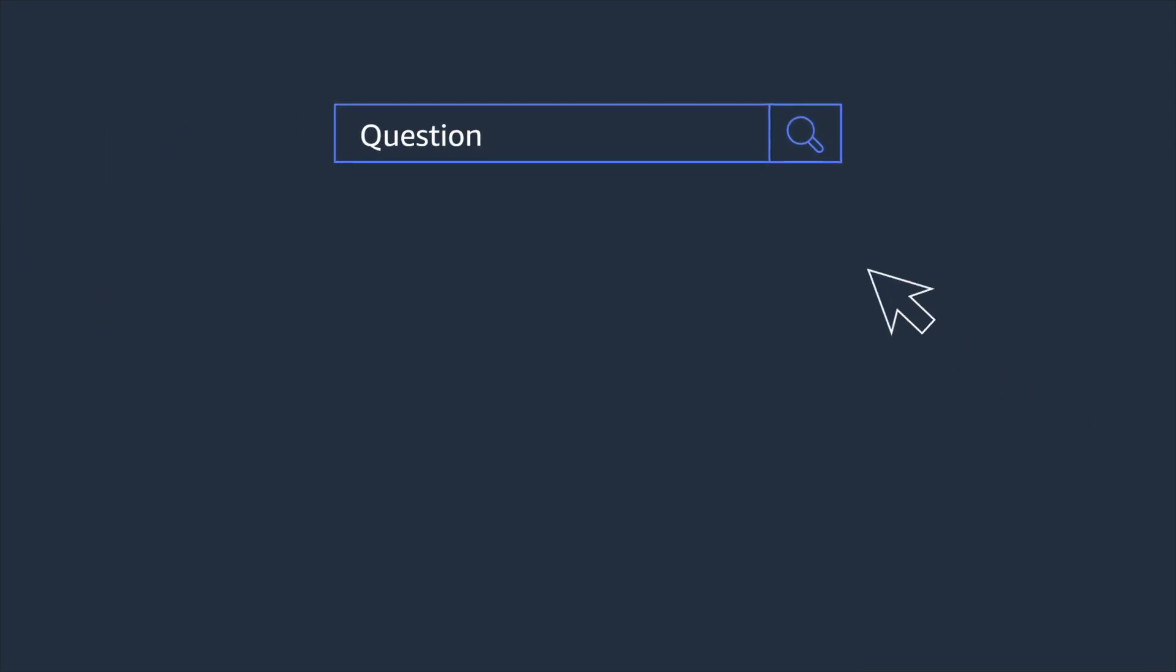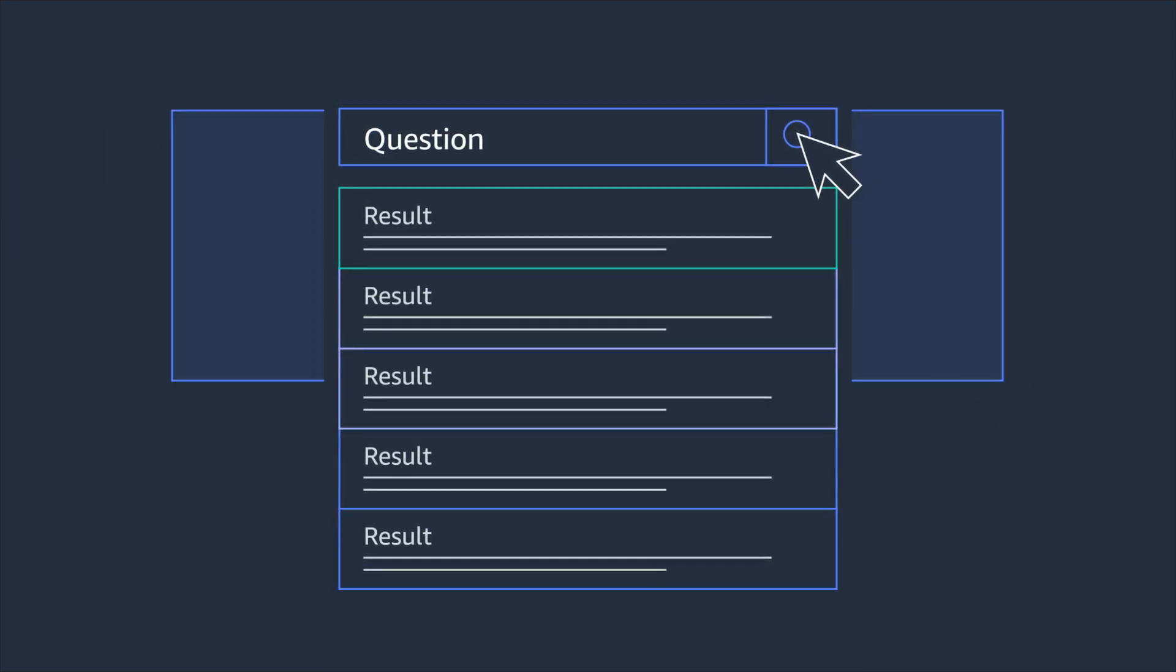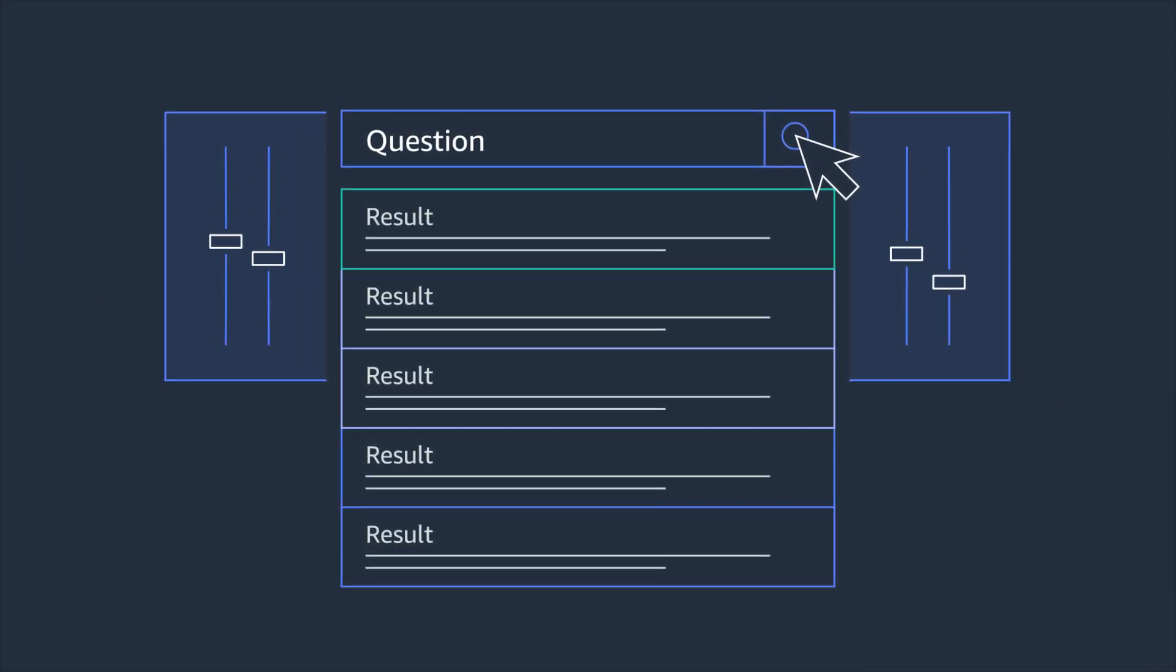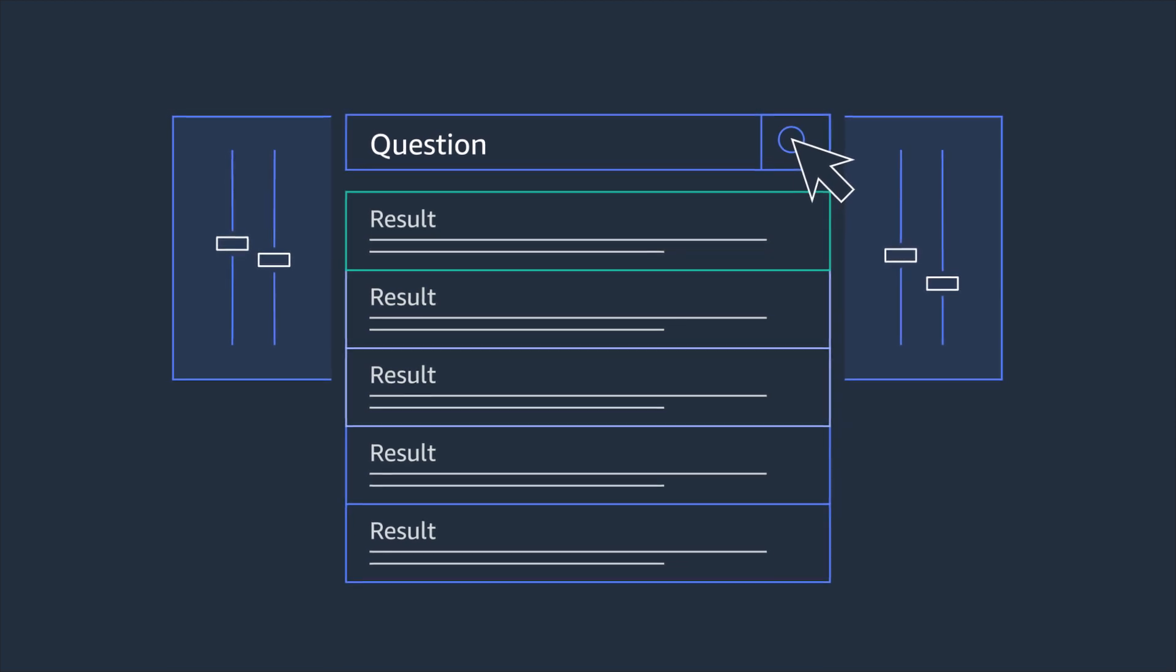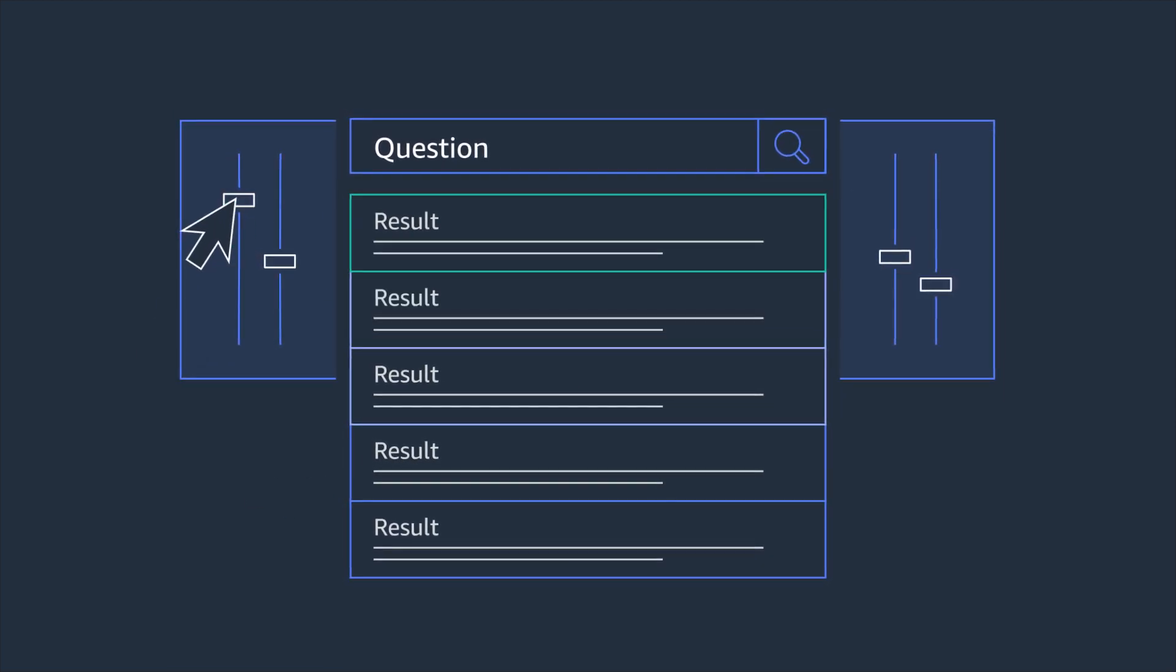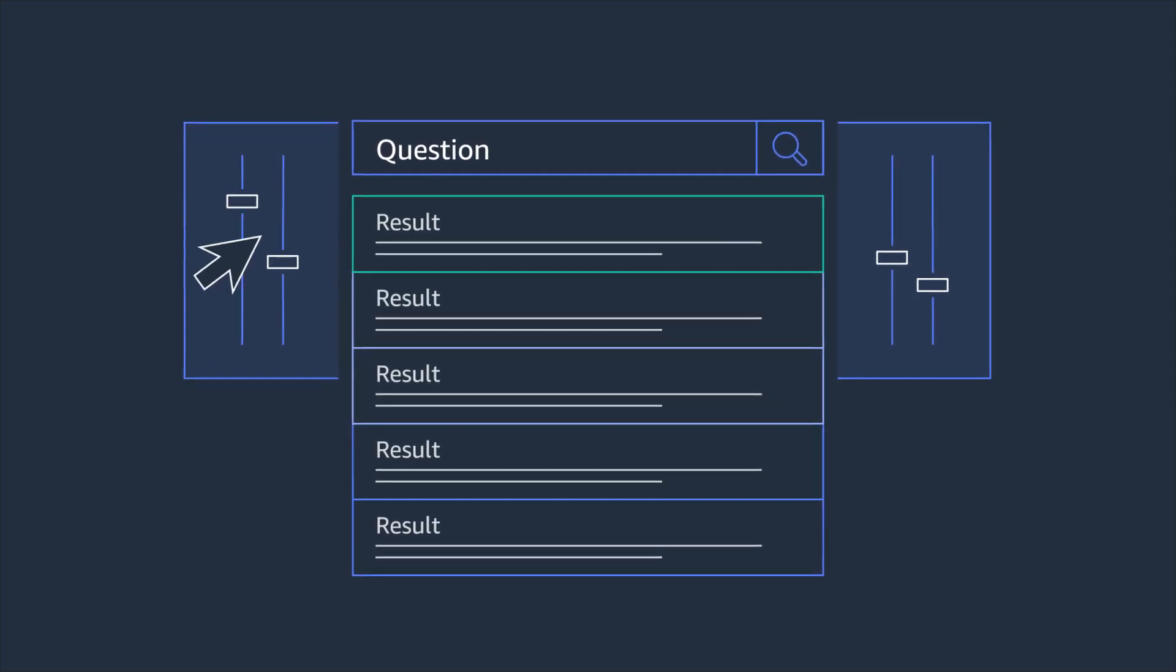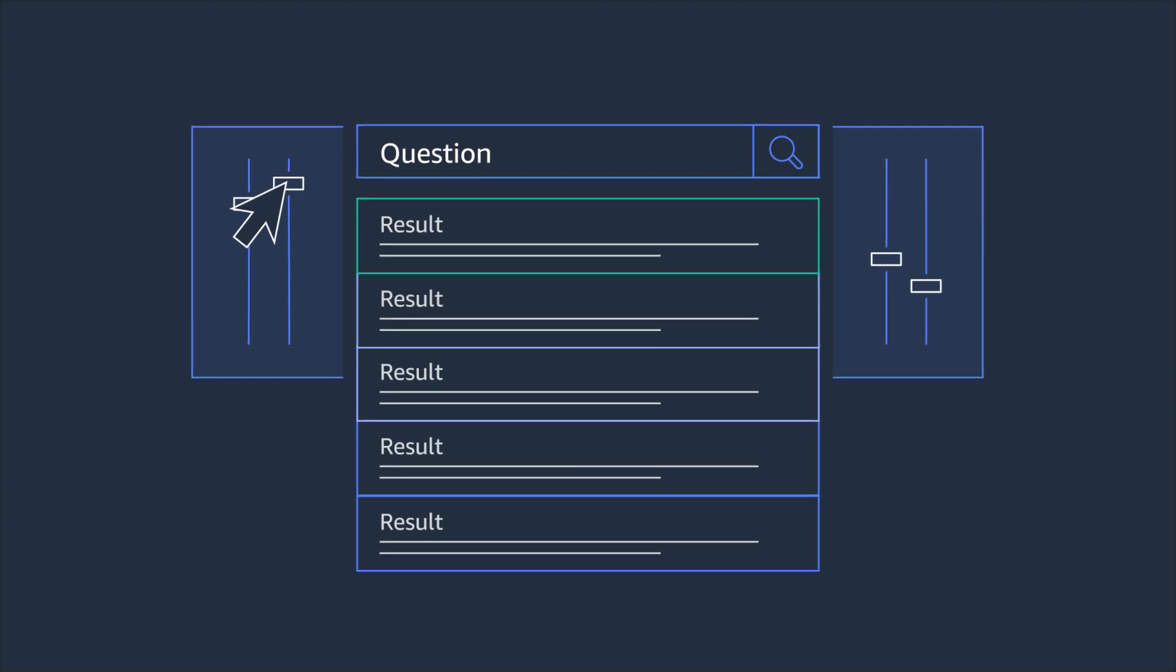Kendra also allows you to tune your results with relevant sliders. For example, you can boost content based on the authority of the data source or the popularity or freshness of the content.